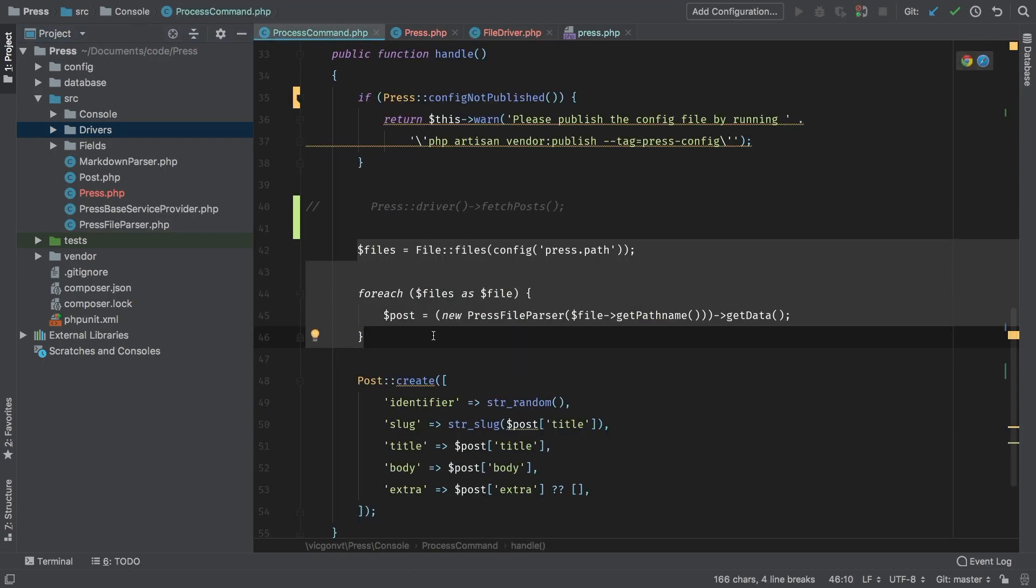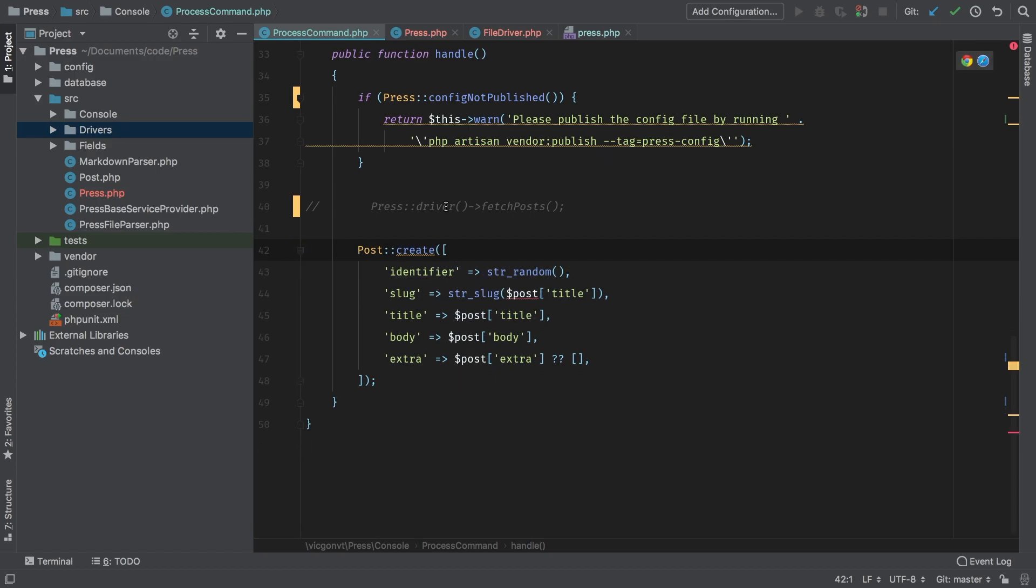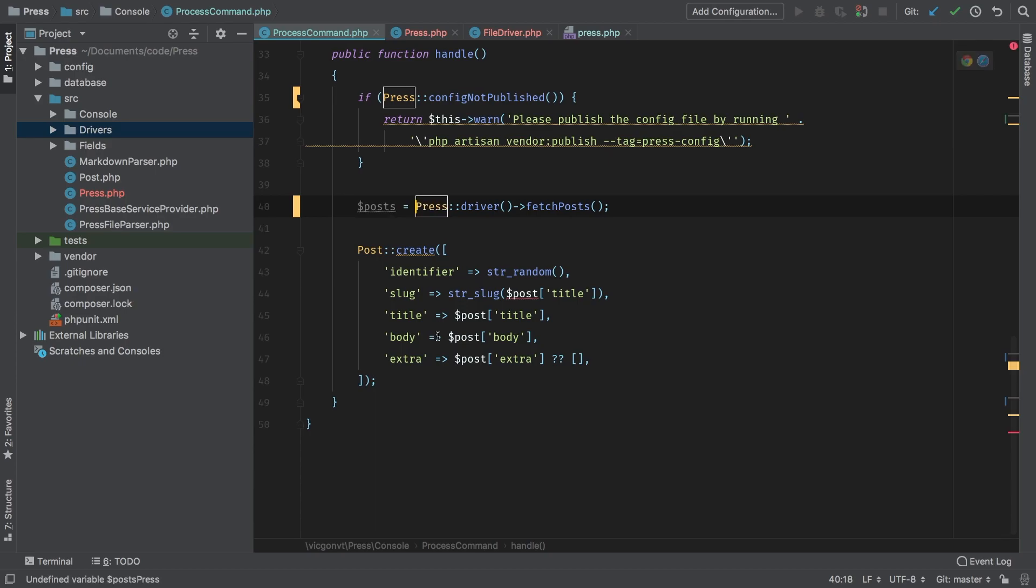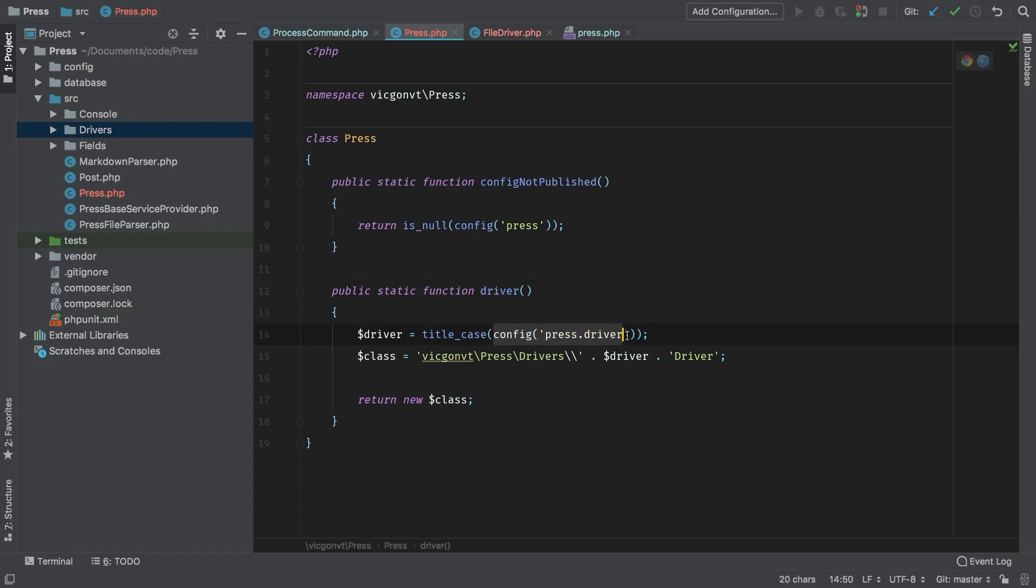So I think we're ready—we can get rid of those lines and we can go ahead and implement this now. We can say posts equals Press::driver(), get me my driver, and see what that looks like. Our driver method goes into the config and finds what the existing driver is, and it's going to run title_case on it. Then we're going to whip up a namespace, starting with VidConVT\Press\Drivers.